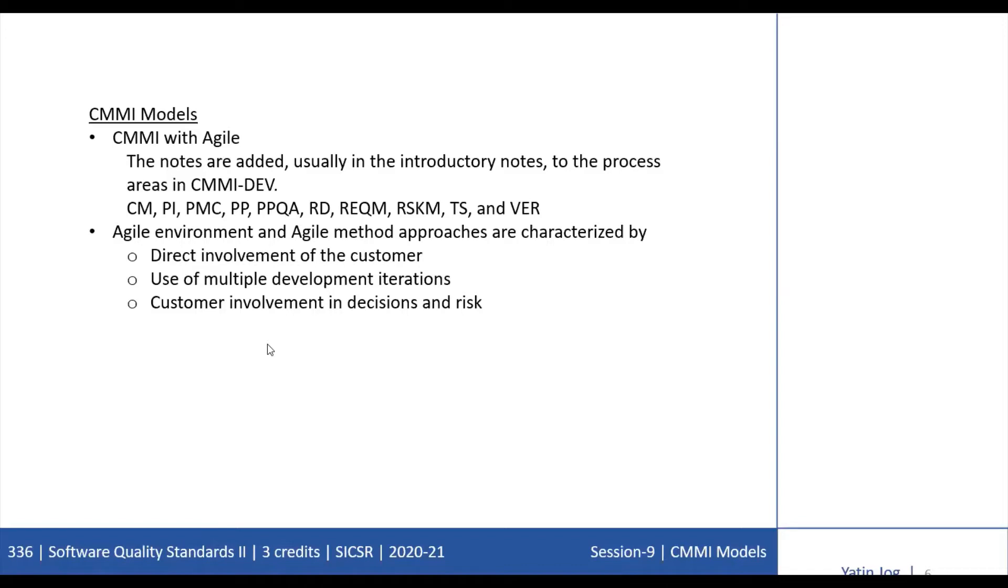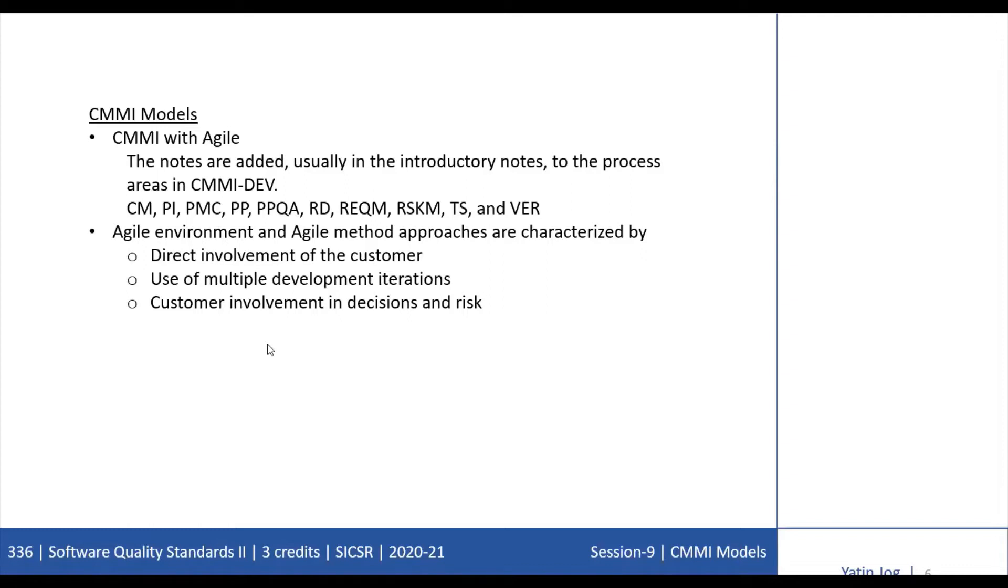The important thing is interpreting CMMI when using Agile approaches. CMMI practices are designed to provide value across a range of different situations and thus they are stated in general terms. Because CMMI does not endorse any particular approach to development, little information that is approach-specific is provided. To help those who use Agile methods to interpret CMMI practices in their environments, notes have been added to selected process areas. These notes are added usually in the introductory notes to the following process areas in CMMI Development. In case of the support group, there are two process areas: CM (Configuration Management) and PPQA (Process and Product Quality Assurance). The notes related to Agile methods are added into the introductory section of these two process areas.